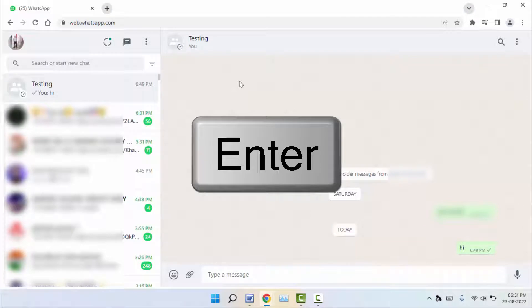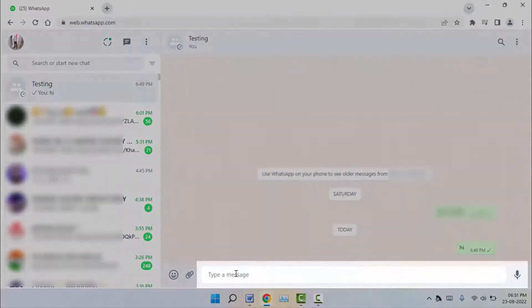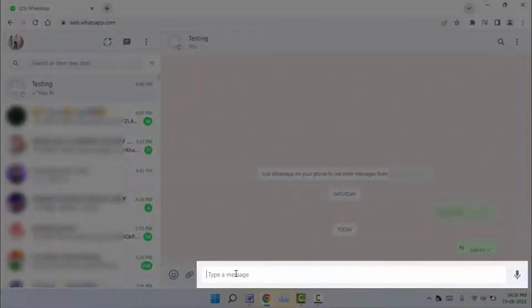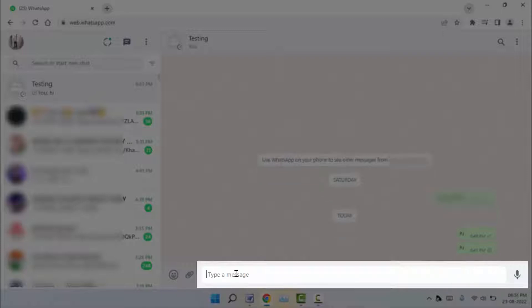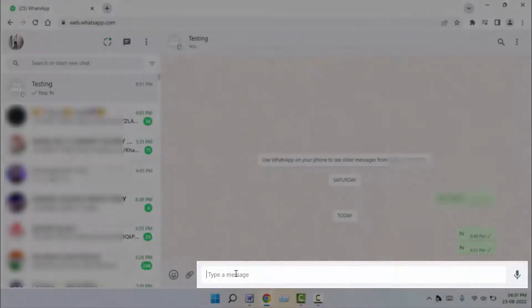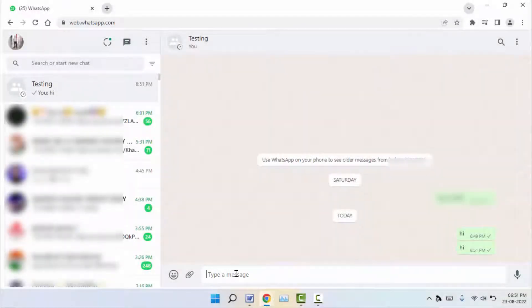For example, when you are typing something on your WhatsApp Web, when you use the Enter button to use the next paragraph, directly it will send the message as you can see. But I want to use the Enter button to make the next paragraph on the WhatsApp Web.